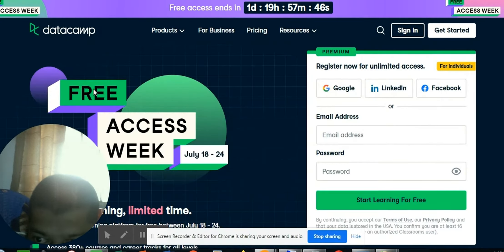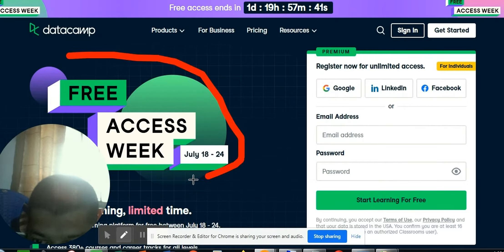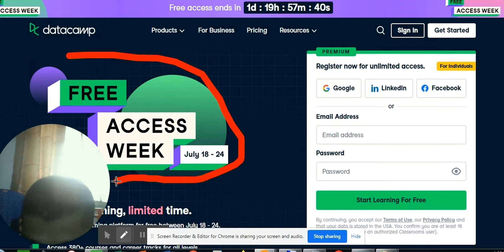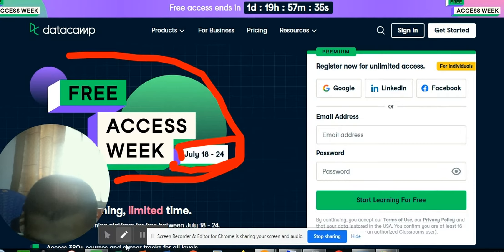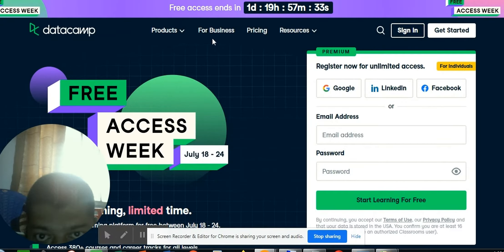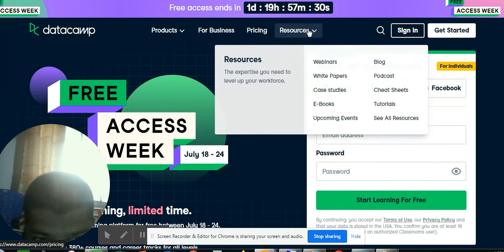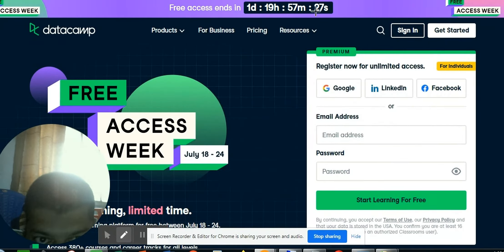I'm going to tell you that there is free access. You can access your free access in the week of July 18th to 24th. We have access to local resources, and you can add to this as a user.